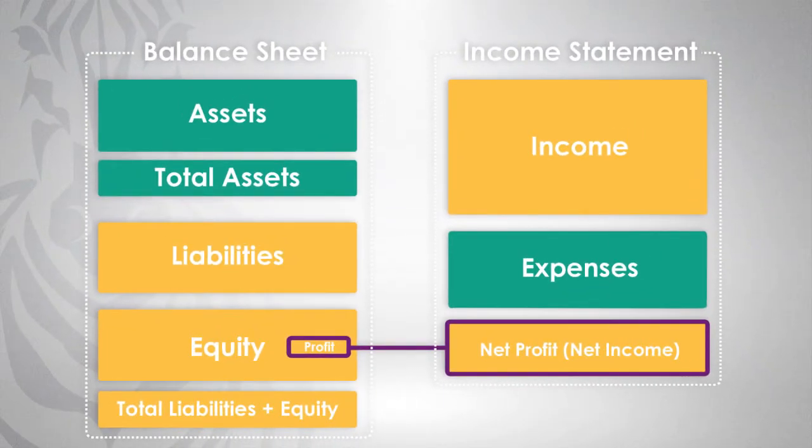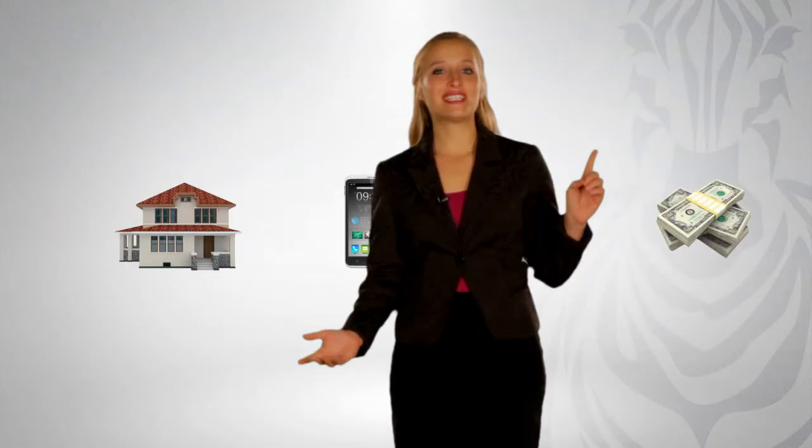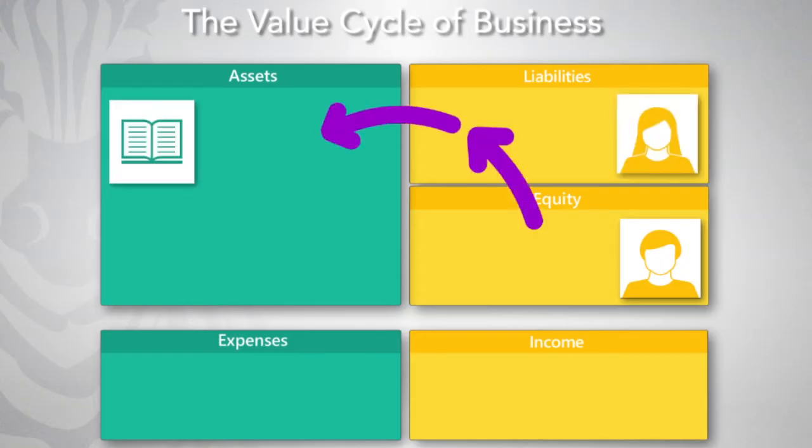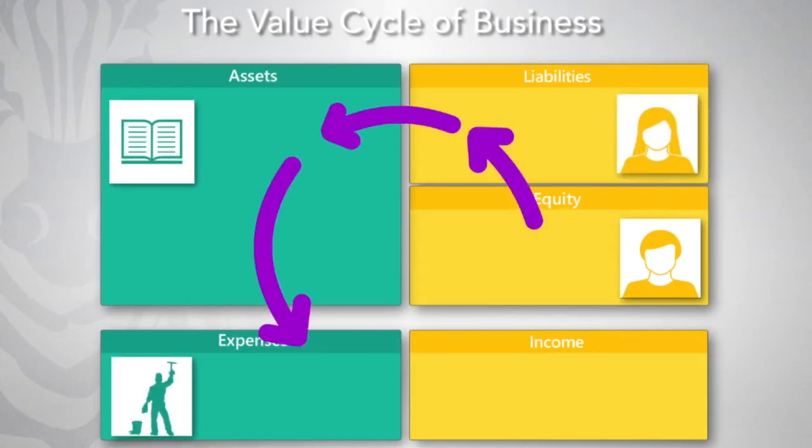You'll master how accounting works and see how it applies to finance and business. And you will understand business better.